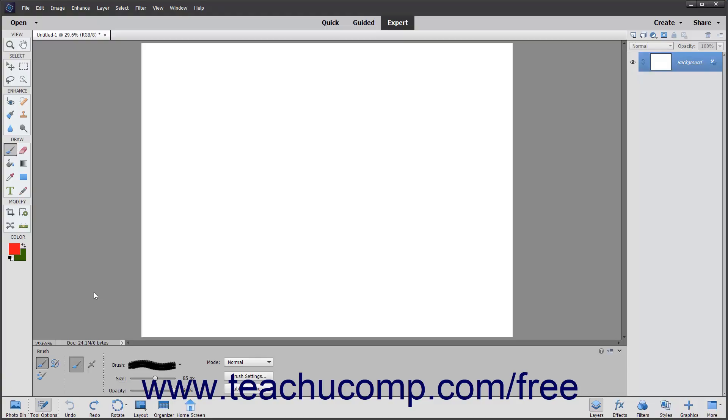You can create a custom brush preset to save the brush settings you frequently use as a preset that you can then select from the brush preset picker to quickly apply your saved brush settings. To create a custom brush preset,